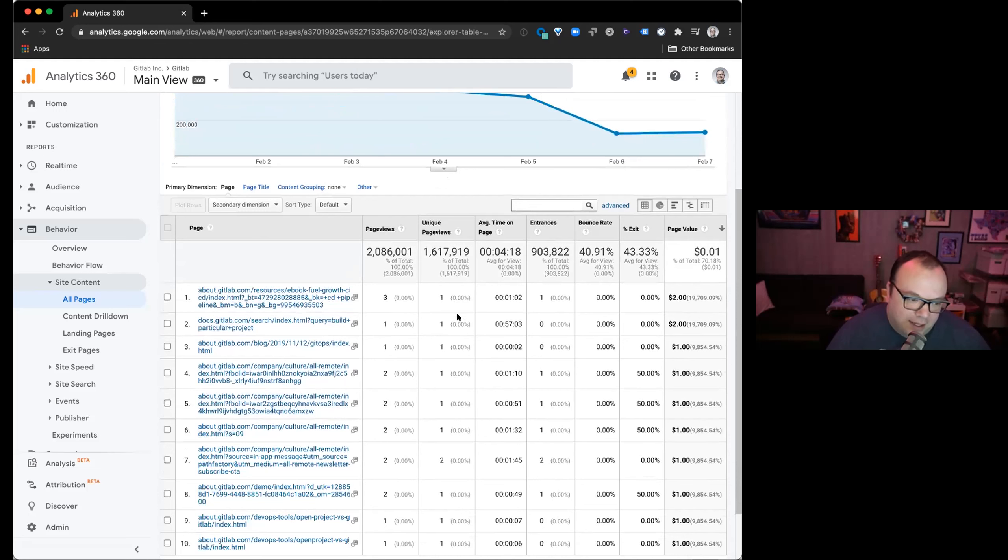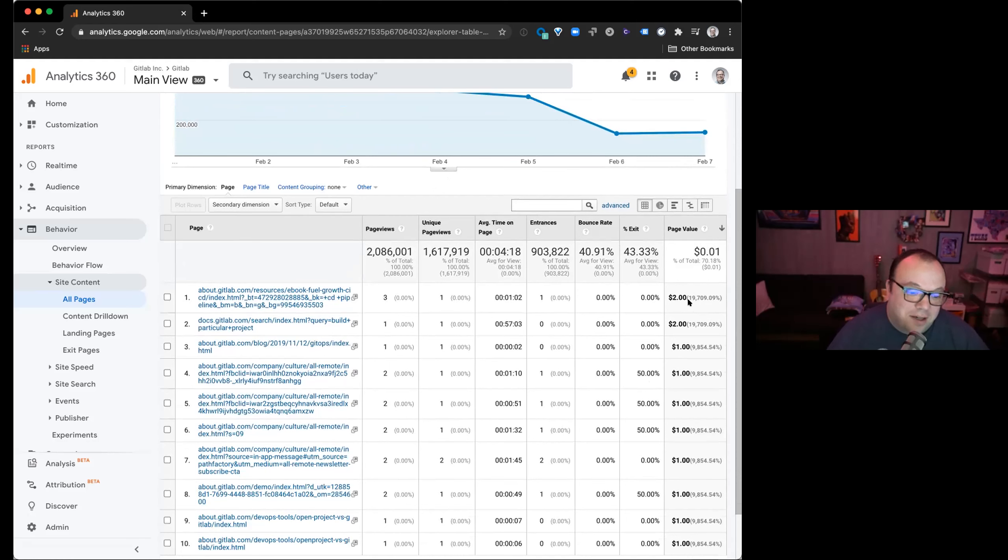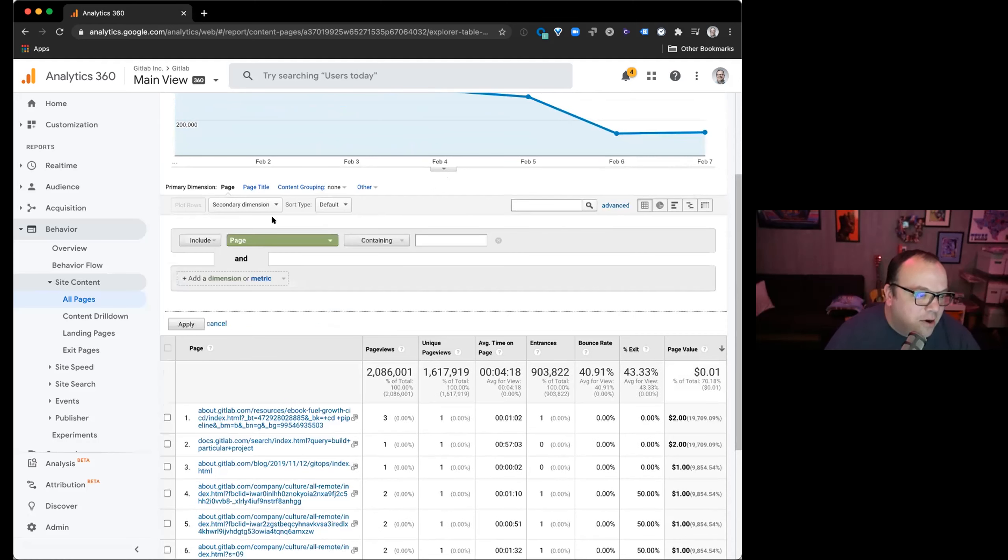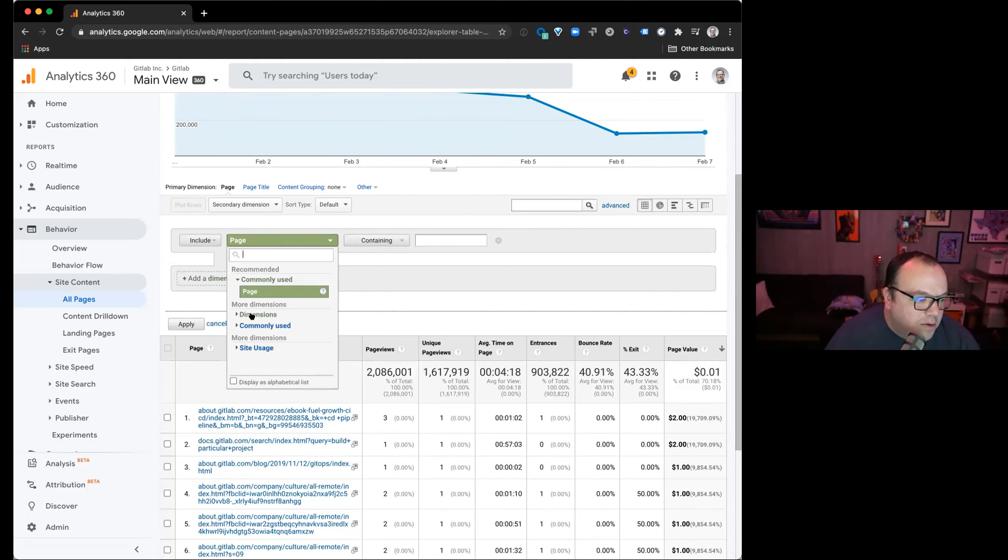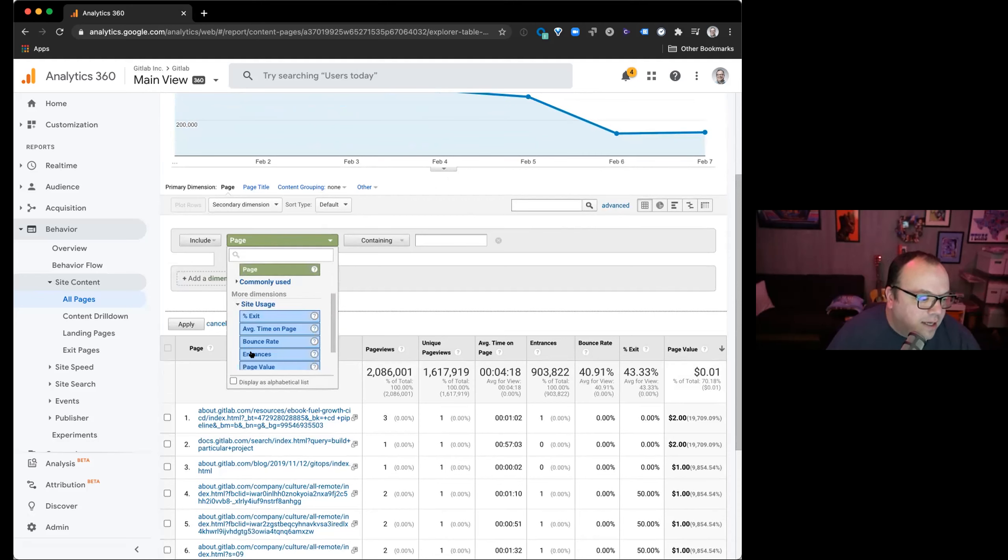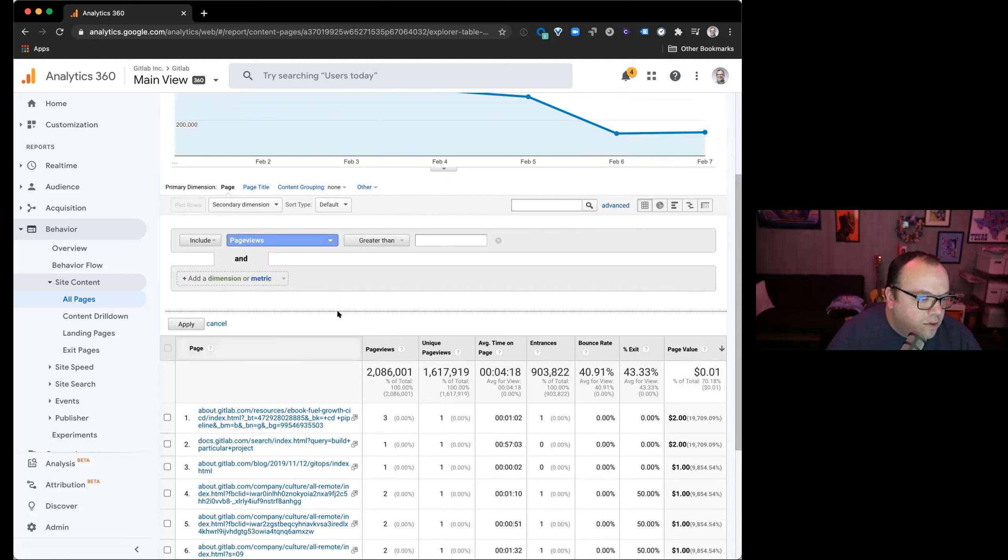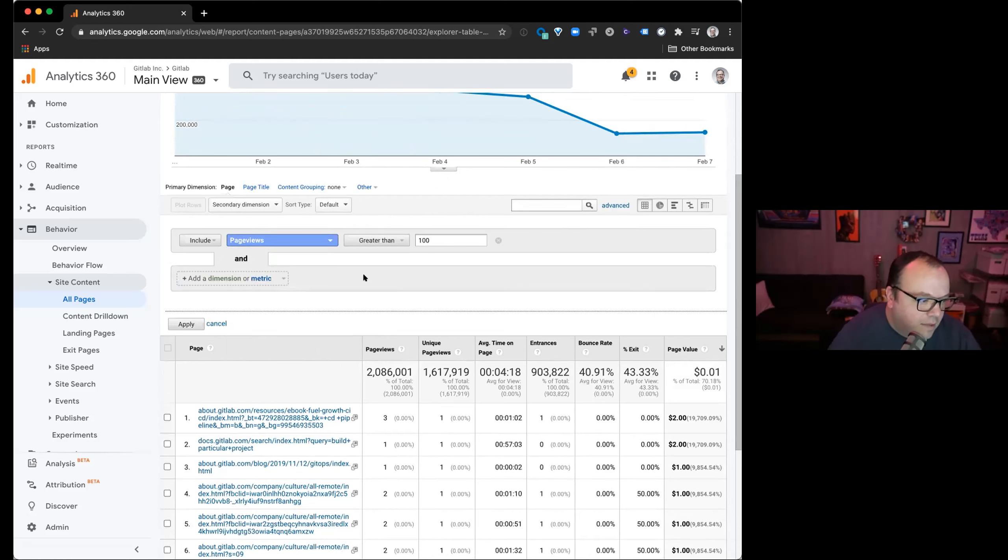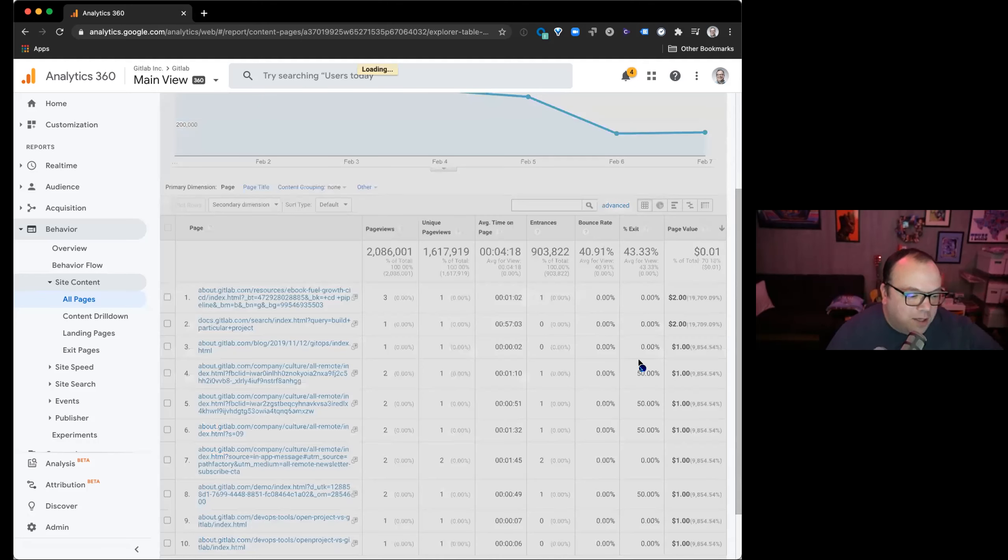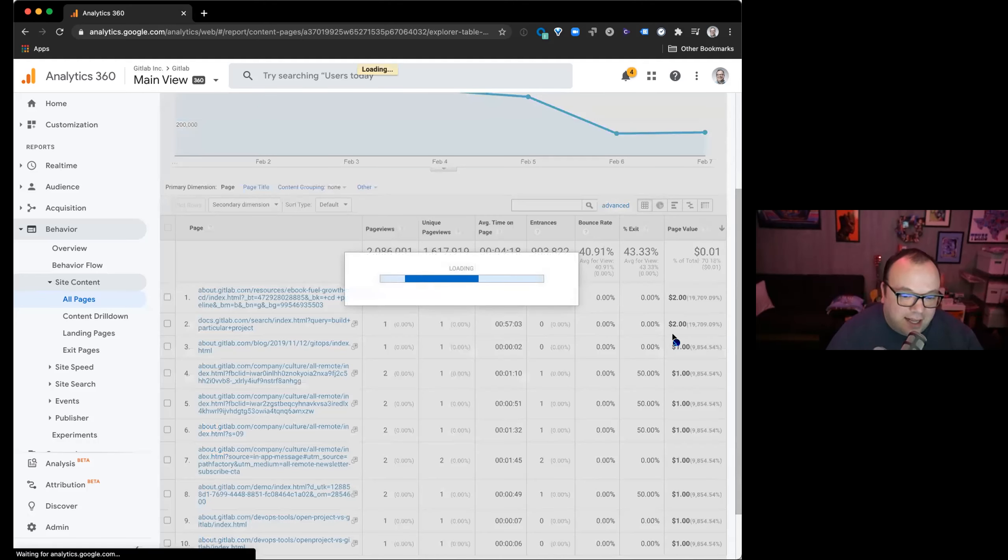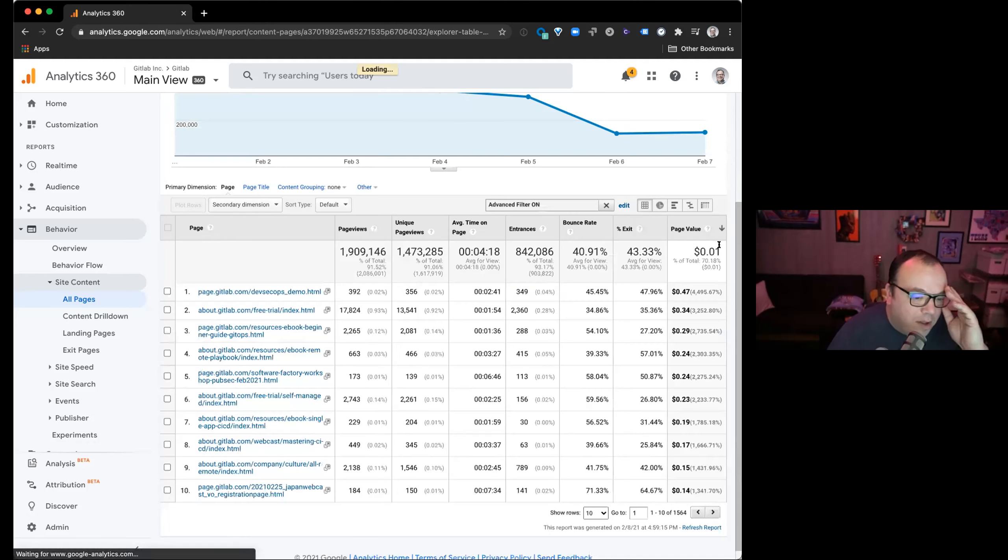So look, this is not helpful, right? Somehow this page has got a value of 200. So let's solve for that. We got page views, dimensions. Let's say page views greater than 100.